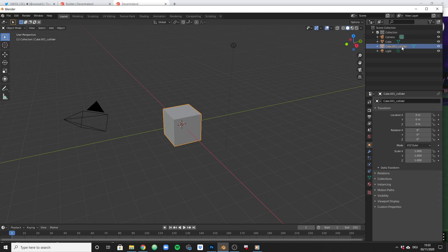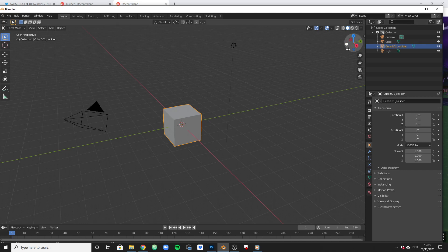And because it lies exactly on top of the original cube, we will be under the impression that the original cube became solid. So let's see if that actually works.